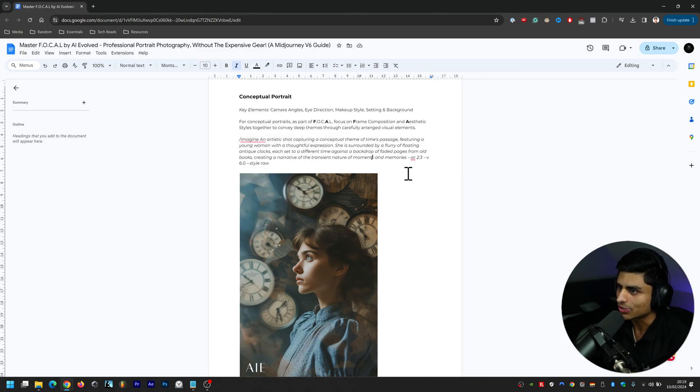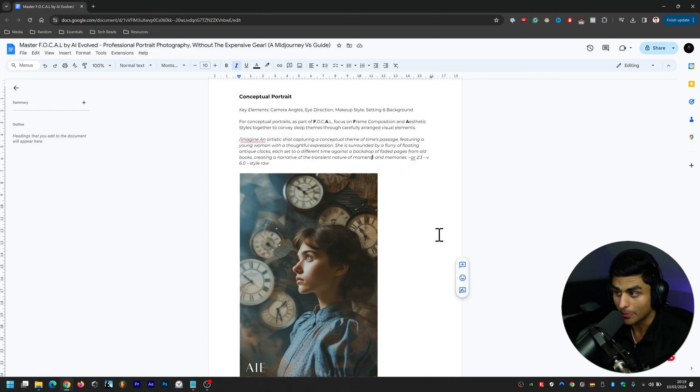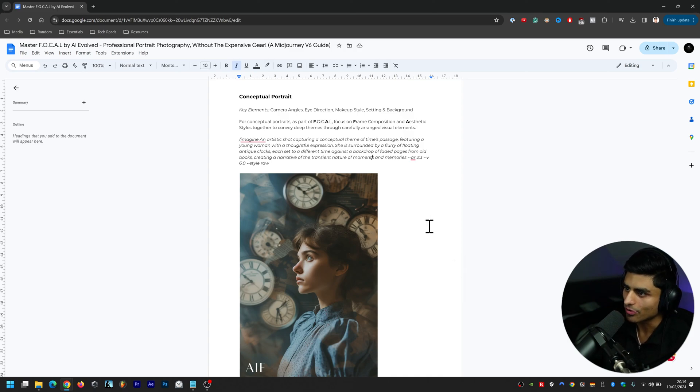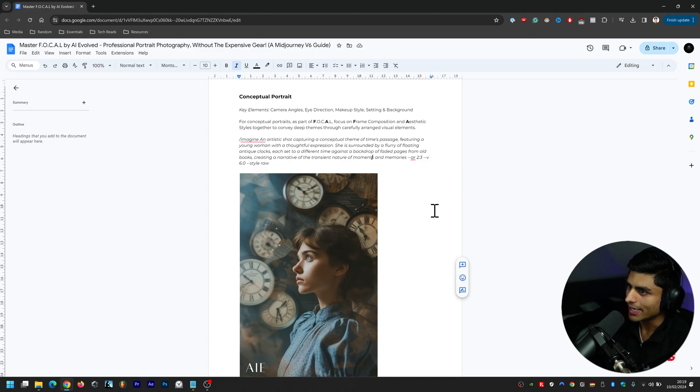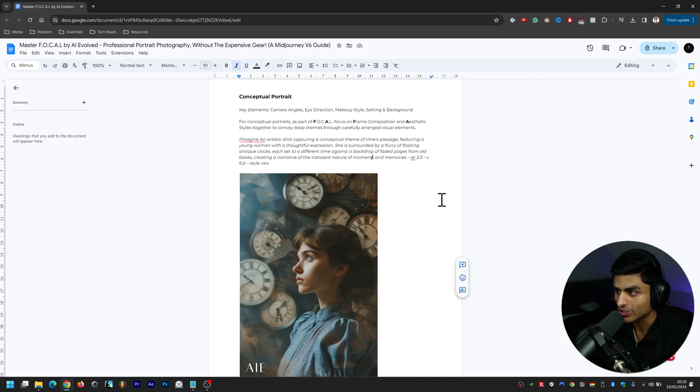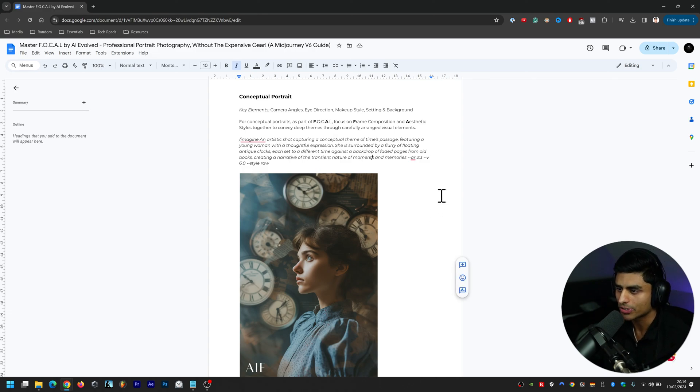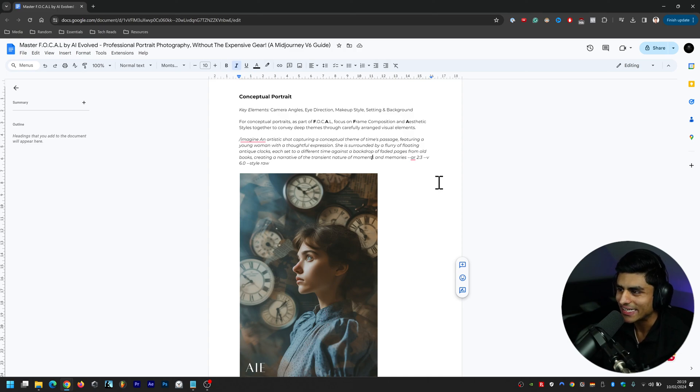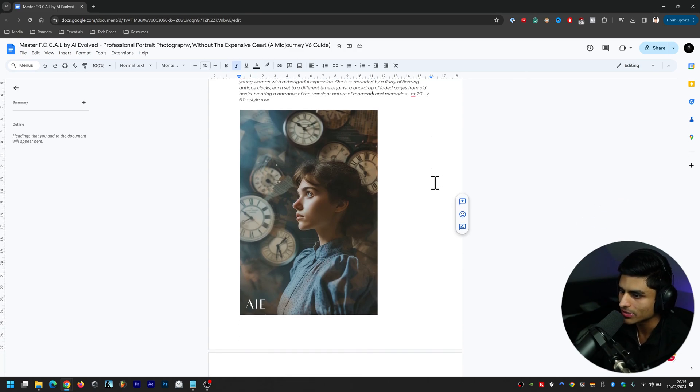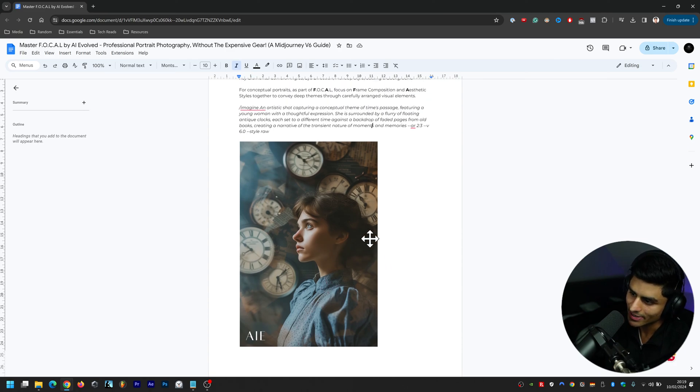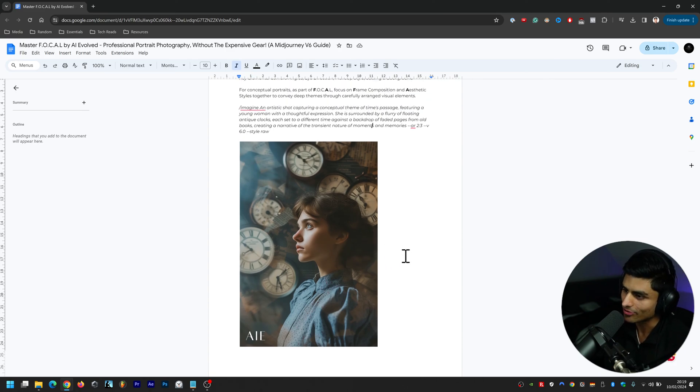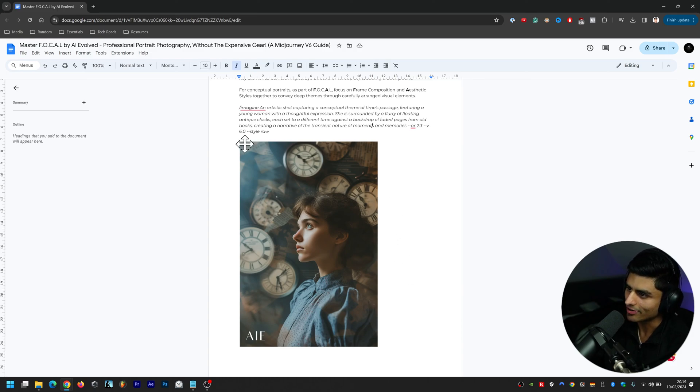Anyways, the prompt goes: an artistic shot capturing a conceptual theme of time's passage featuring a young woman with a thoughtful expression. She is surrounded by a flurry of floating antique clocks, each set to a different time, against the backdrop of faded pages from old books, creating a narrative of the transient nature of moments and memories. I think it's done a really good job there. To me personally I think that's my favorite one because it's got the most amount of detail to it and it's so nuanced as well with how it's picked up everything. It's really really good.